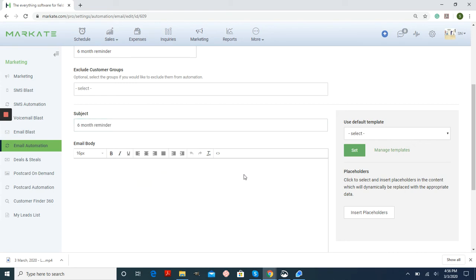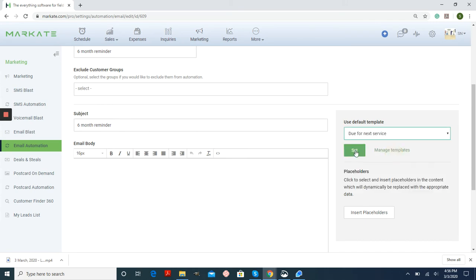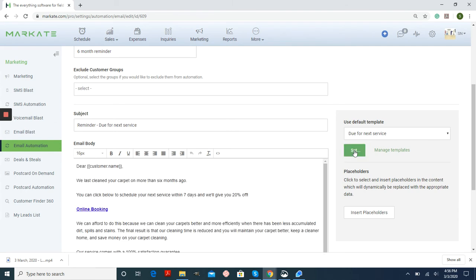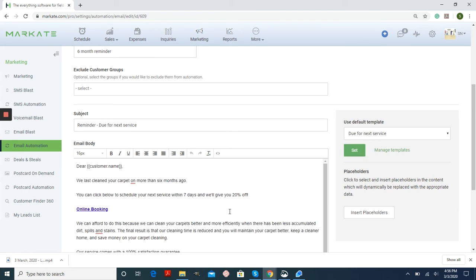On this side, you can have default templates. For example, if we want to do for next service, just do Set, and a template will show up automatically for you.